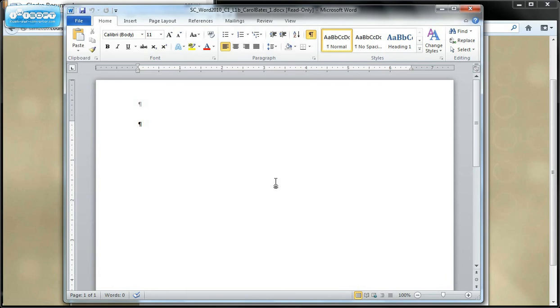Now, you are going to have a blank Word document at this point. And you're going to follow the instructions. And when you get finished, you will save it. And then you will submit it in SAM.